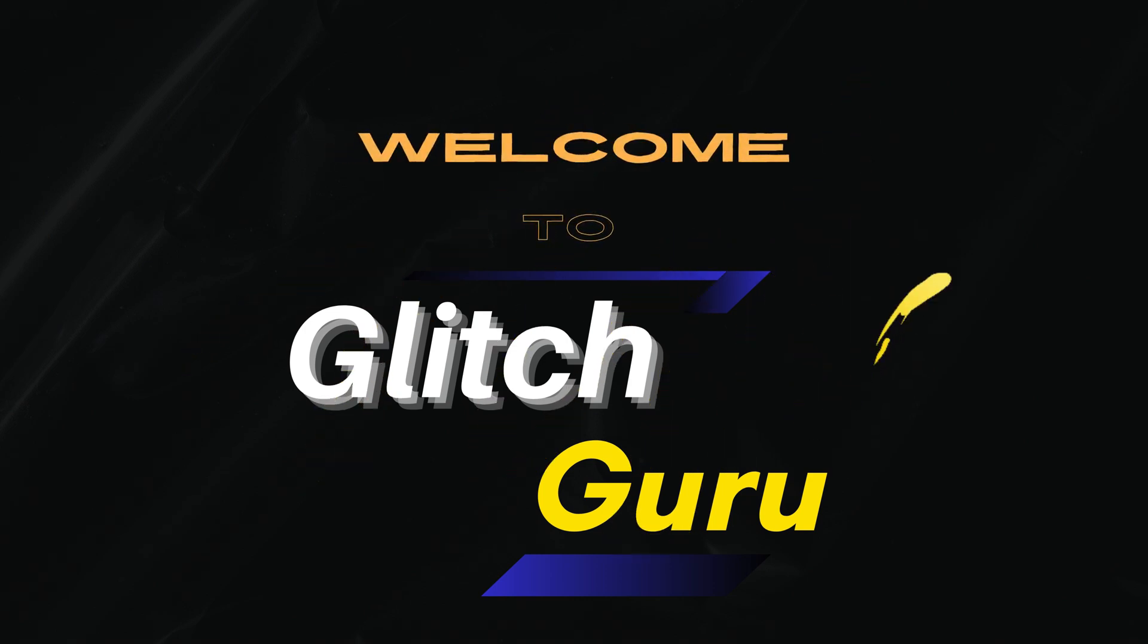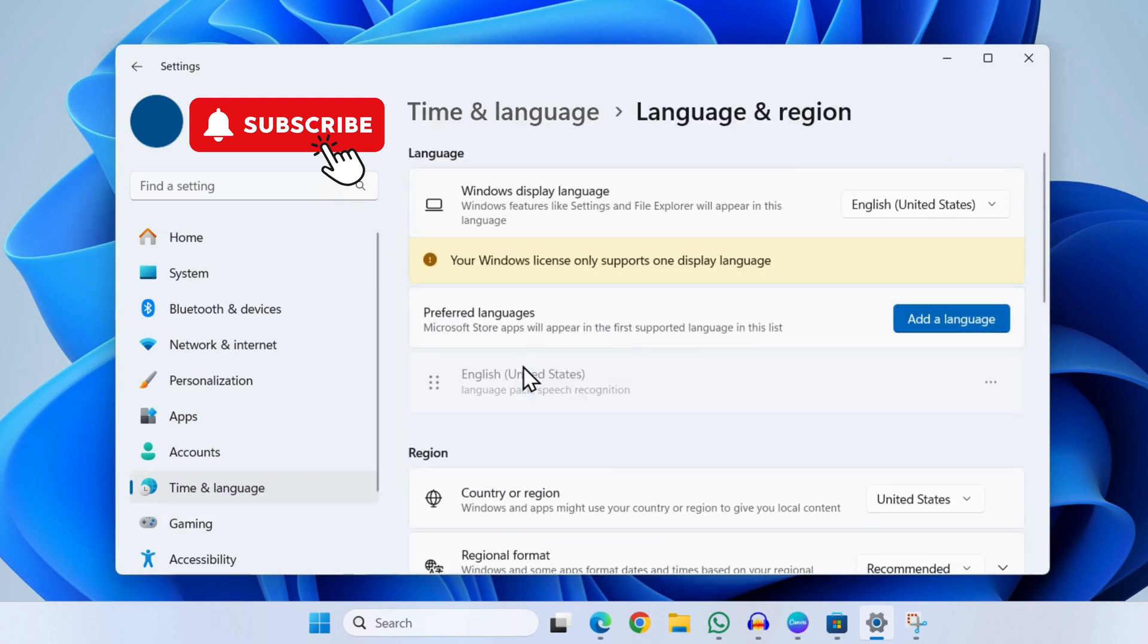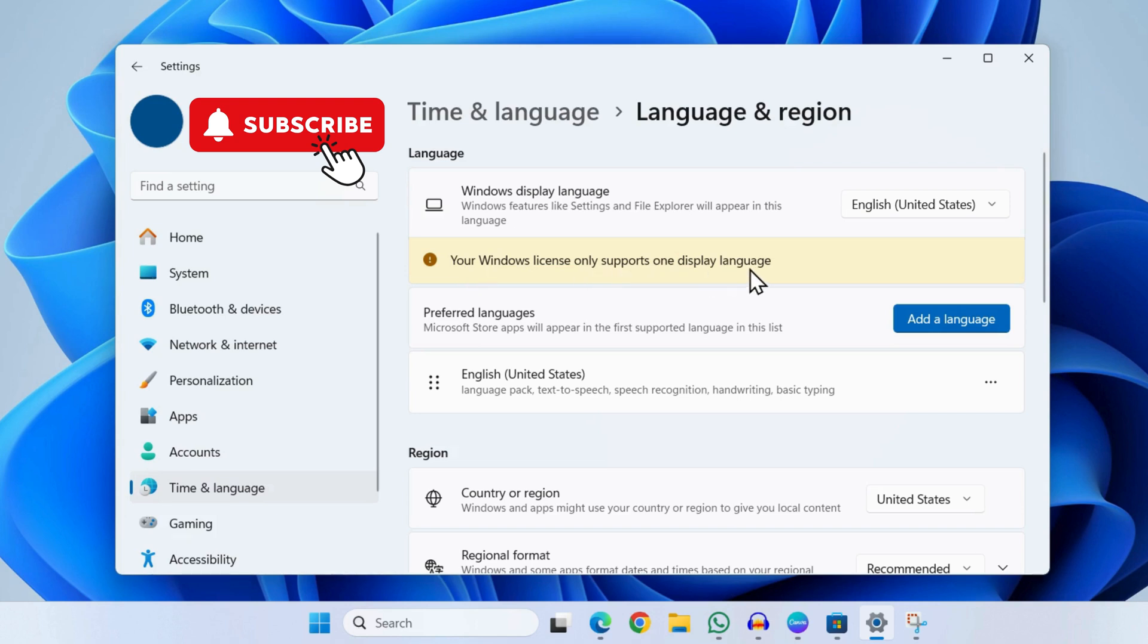Hi guys, welcome to Glitch Guru. In this video we will show you what to do if you can't seem to change the language on your Windows 11 computer. If you are getting this "your Windows license only supports one display language" error, I have already made a video on it. I will leave it in the description so you can go check it out.